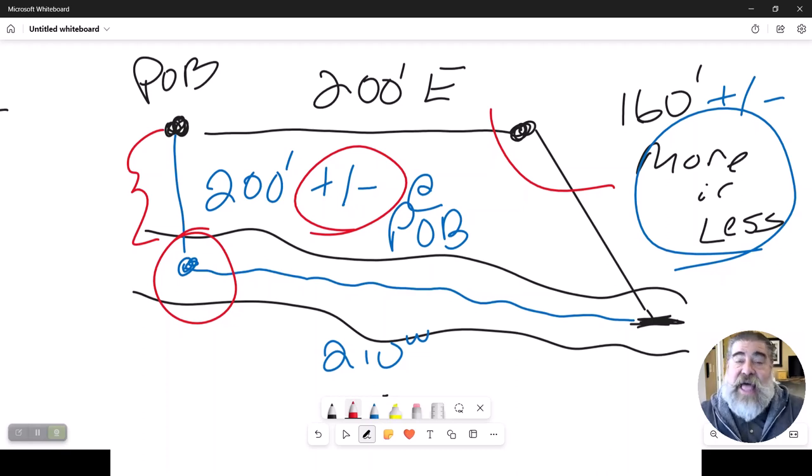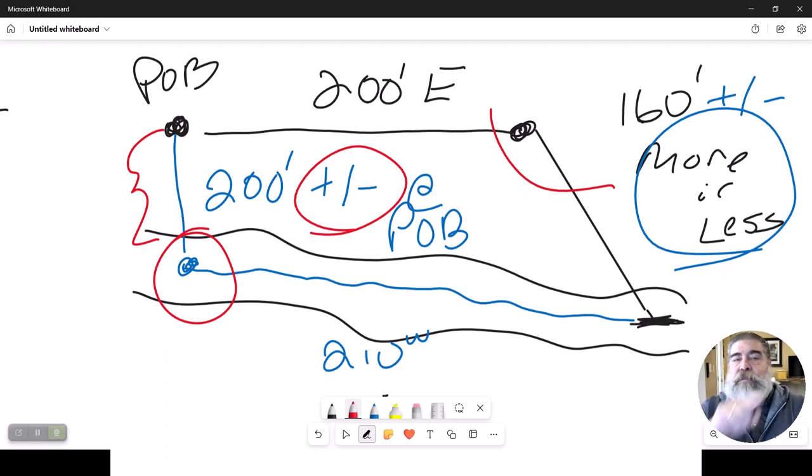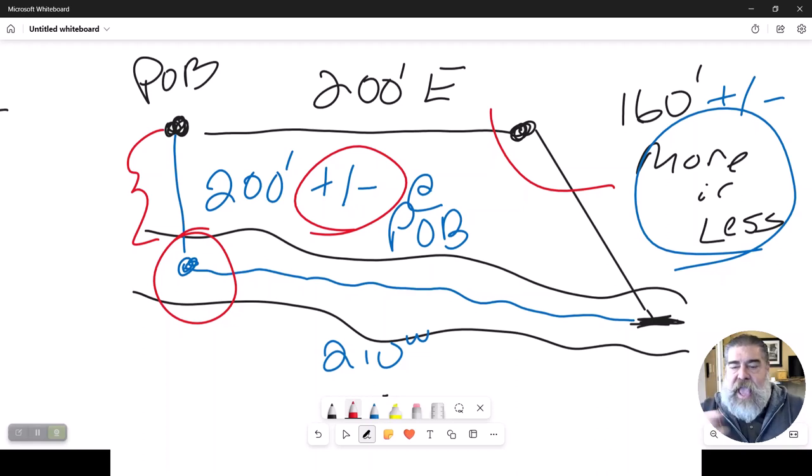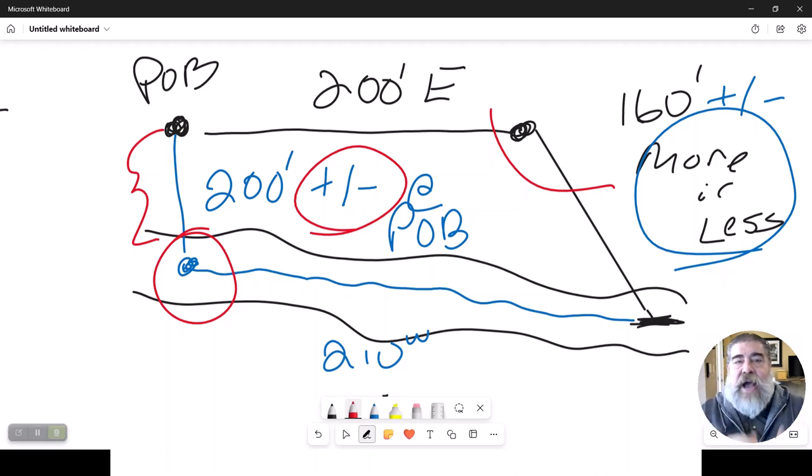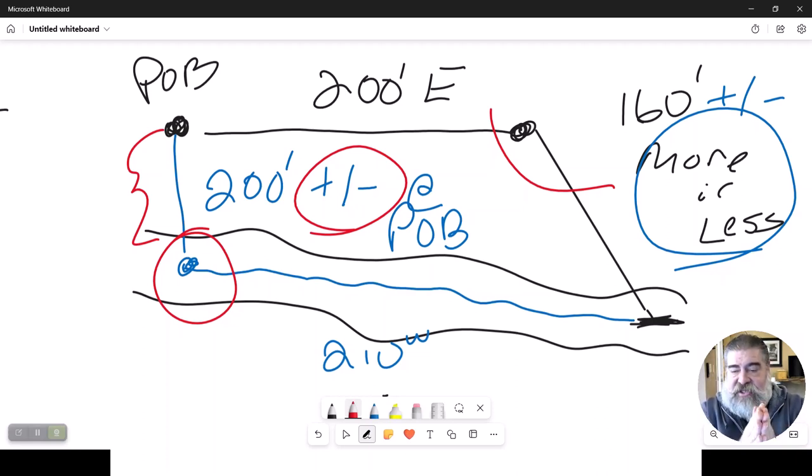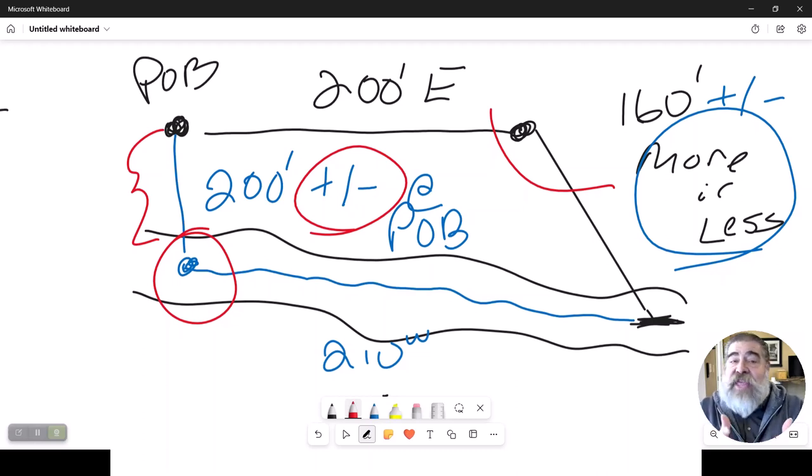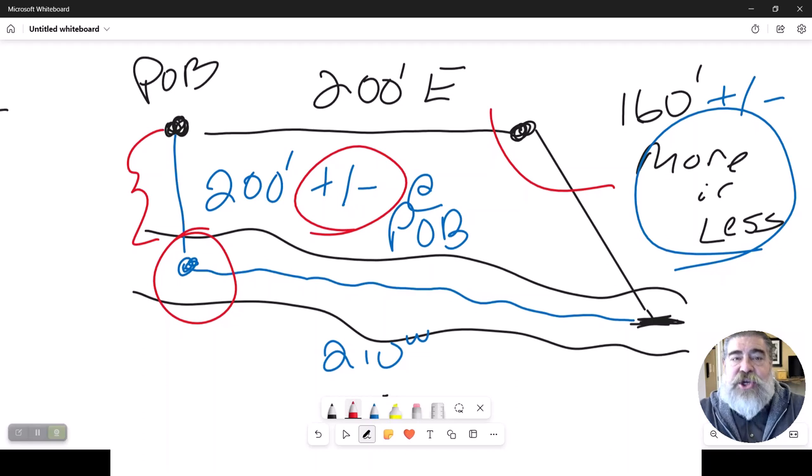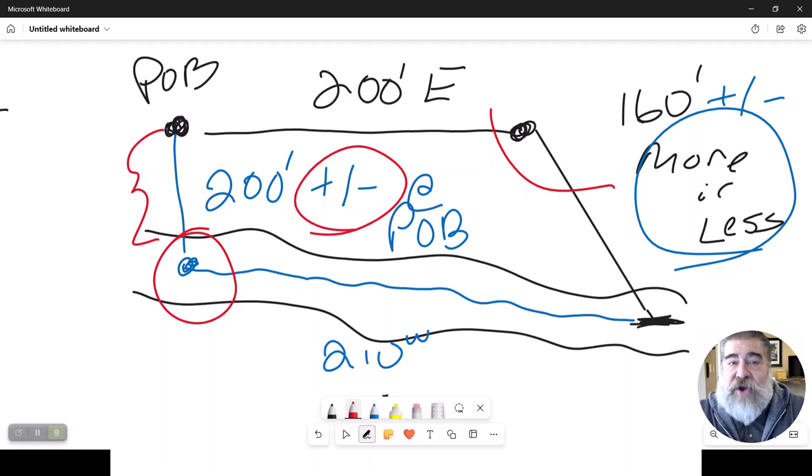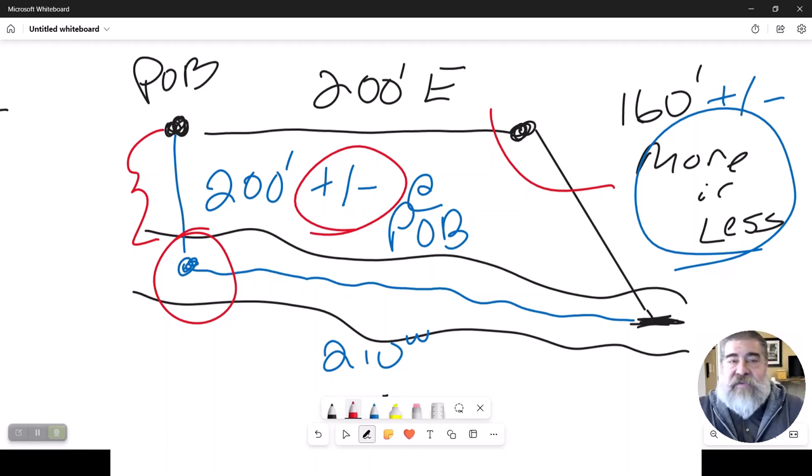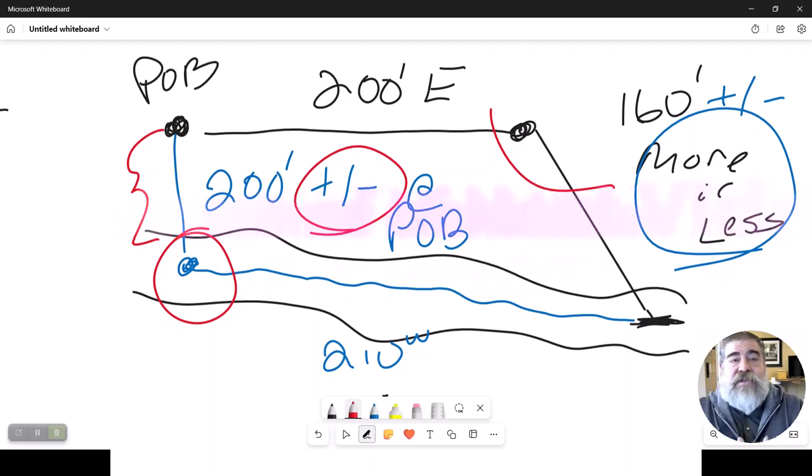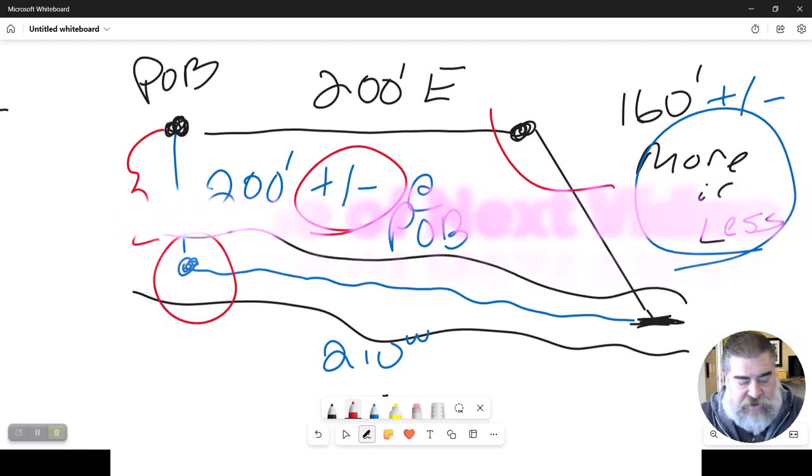All right, so that is the metes and bounds method, which allows for us to boundary a piece of property by using a distance and a direction. This was the first method that they came up with to create a legal address rather than giving it a street name, so there'd be no confusion.